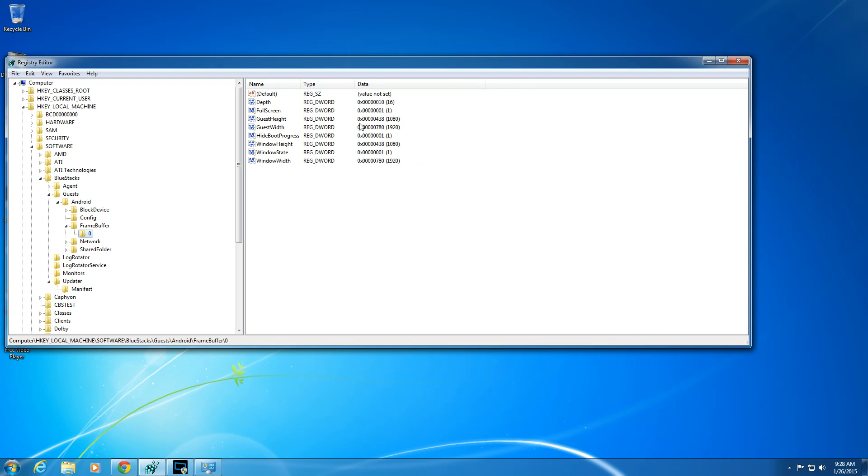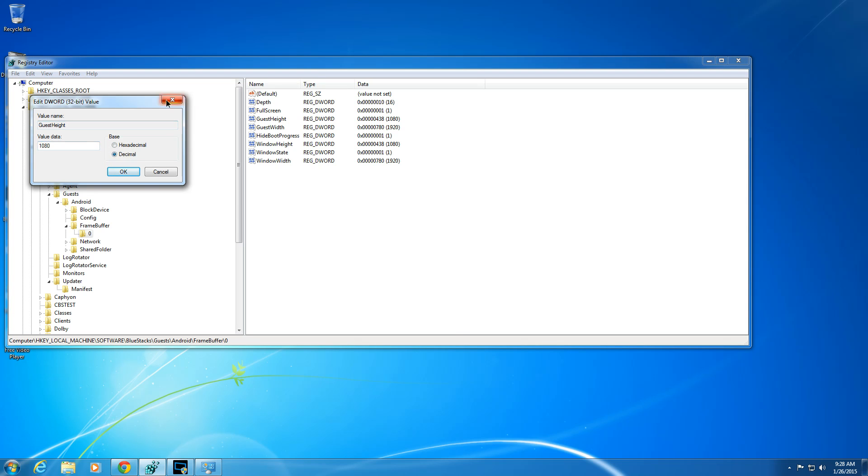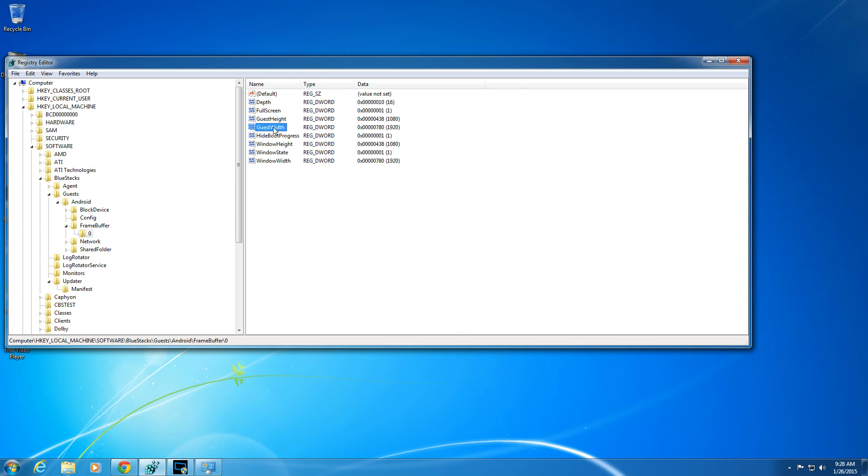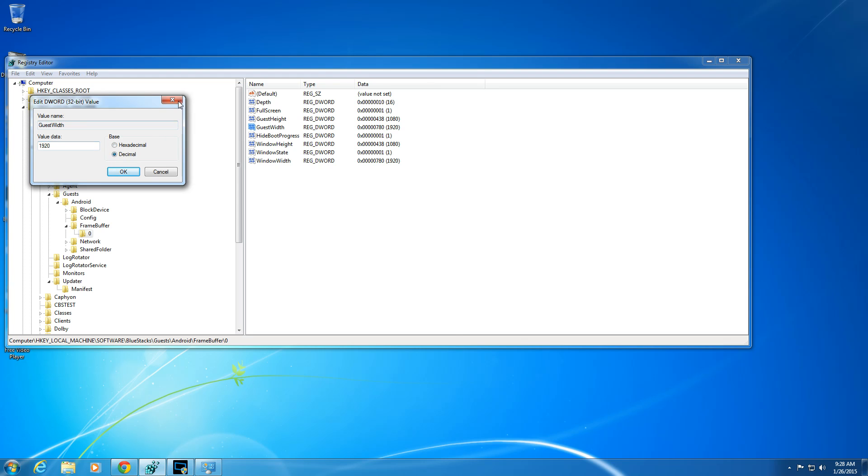So then I go in here for height. I set that 1080 in there. Once again, you got to switch it over to decimal, switch it to decimal. Then I do width the 1920. And once again, decimals where you'll see that.